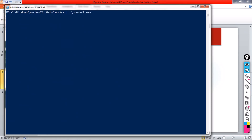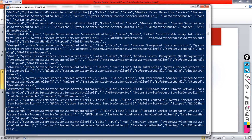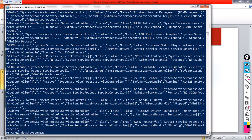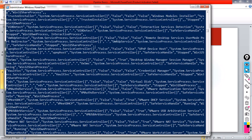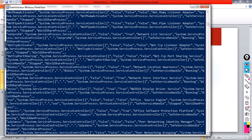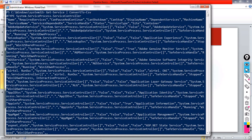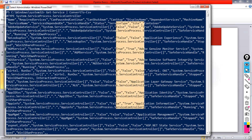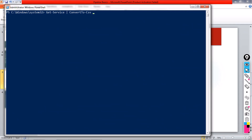Now there is also Convert-To-CSV. When I pipe Get-Service to Convert-To-CSV, I can see the information formatted in a comma-separated value format. It has a header row with fields like Name, RequiredServices, CanPause, CanStop, and then the actual values below. This is how a CSV file is structured.